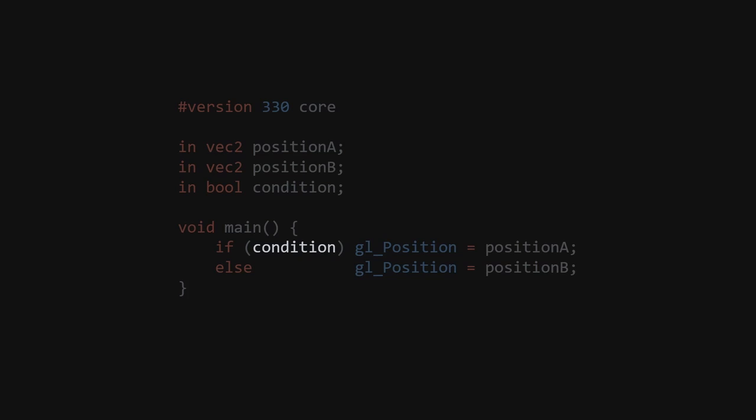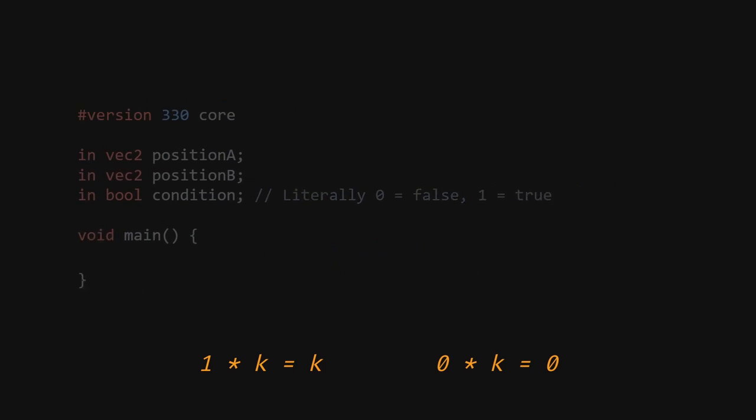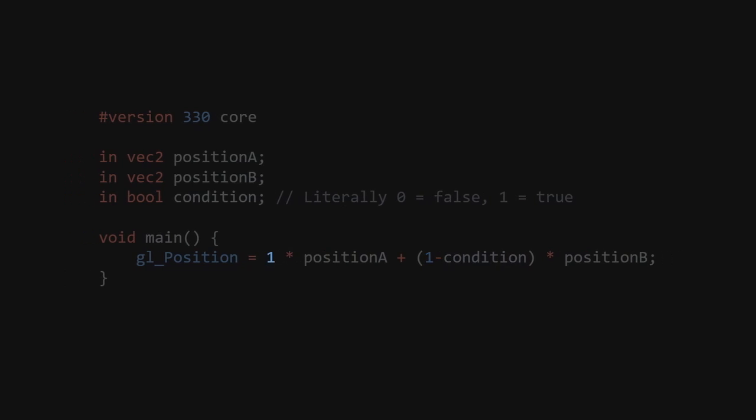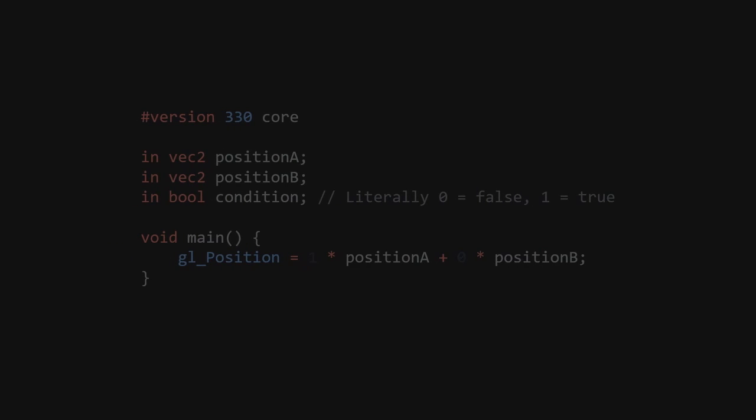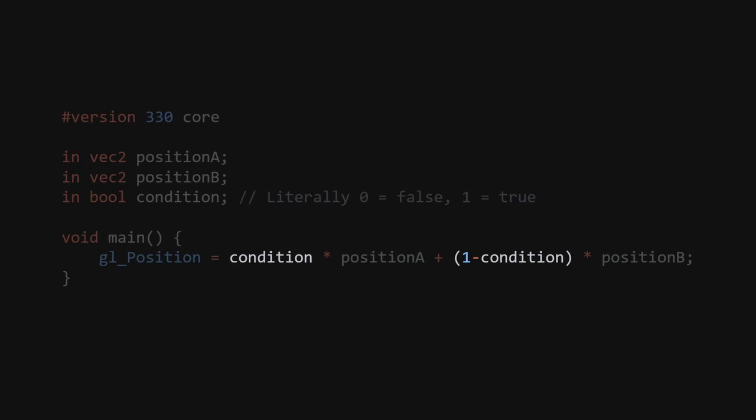To do this, remember that a boolean is really just a number, 0 for false and 1 for true. And using the identities 1 times k is k and 0 times k is 0, we can come up with this formula. The idea is using condition and 1 minus condition as coefficients for a and b, meaning that either condition is 1 and 1 minus condition is 0, or vice versa. We are effectively enabling and disabling a and b using the identities.